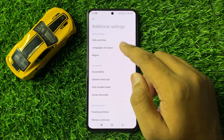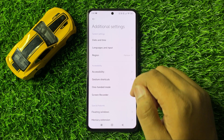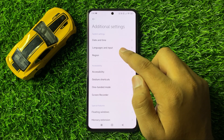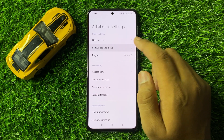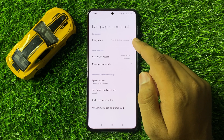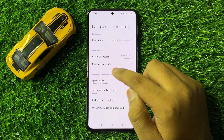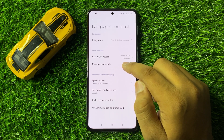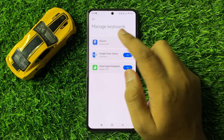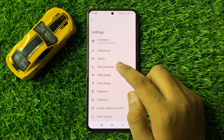Now in Additional Settings, click on Languages and Input. Now here in Languages and Input, click on Manage Keyboards. Now click on Gboard and then click on Text Correction.